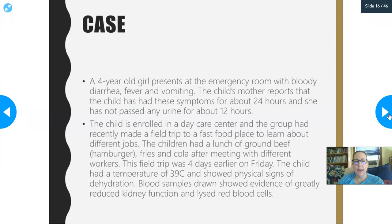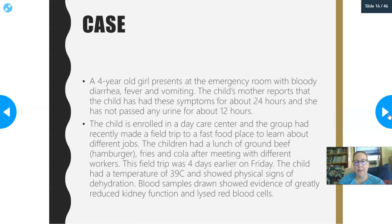Let's look at another case. A four-year-old girl presents at the emergency room with bloody diarrhea, fever, and vomiting. The child's mother reports that the child has had these symptoms for about 24 hours and has not passed any urine for about 12 hours — that's not a good sign. The child is enrolled in a daycare center and the group had recently made a field trip to a fast food place, where the children had lunch of ground beef, fries, and cola. This field trip was four days earlier on a Friday.